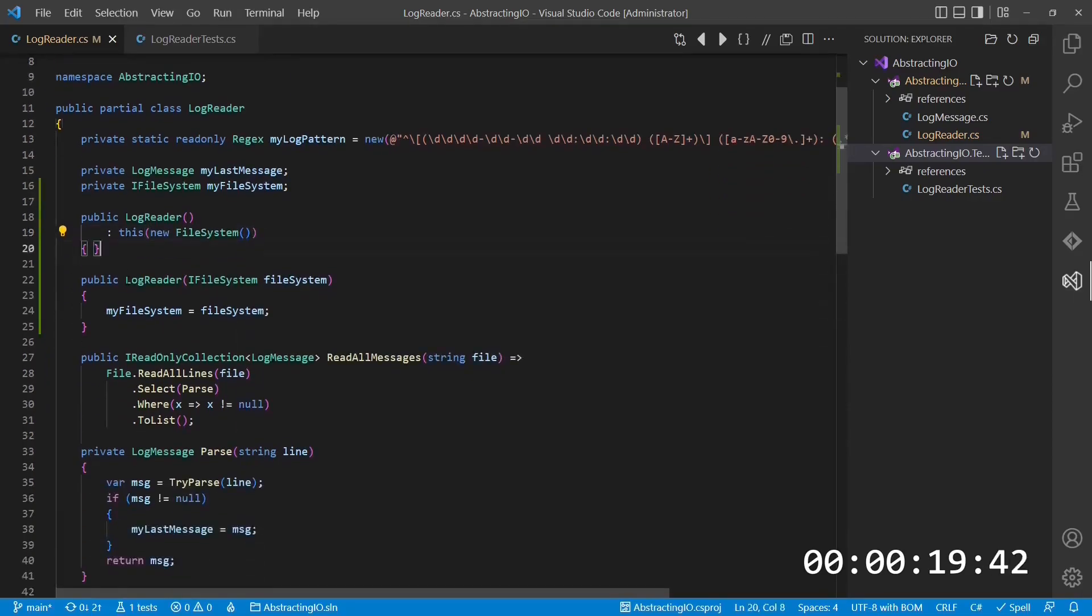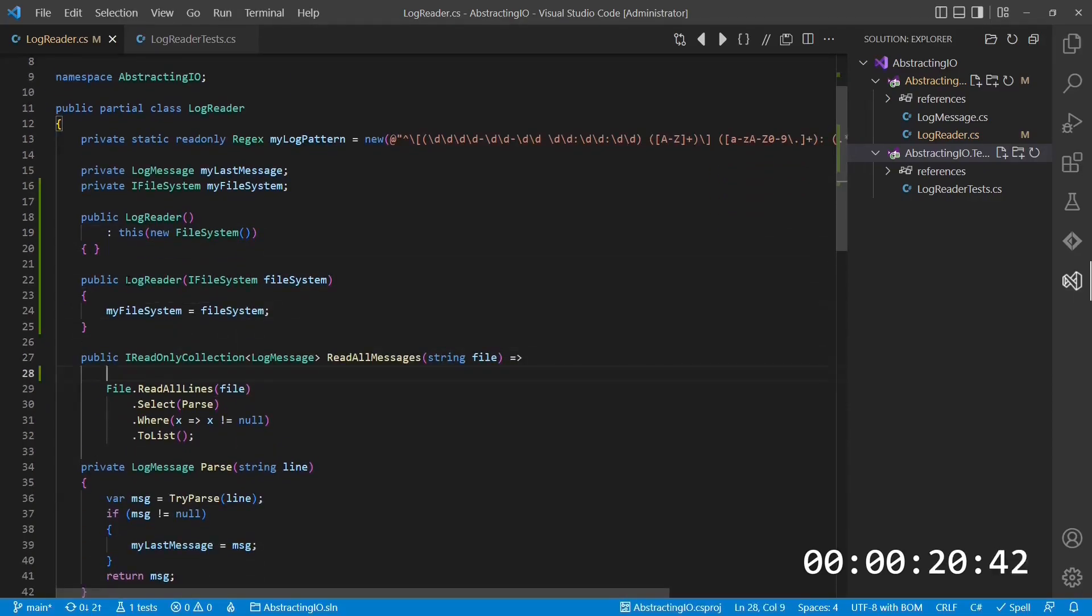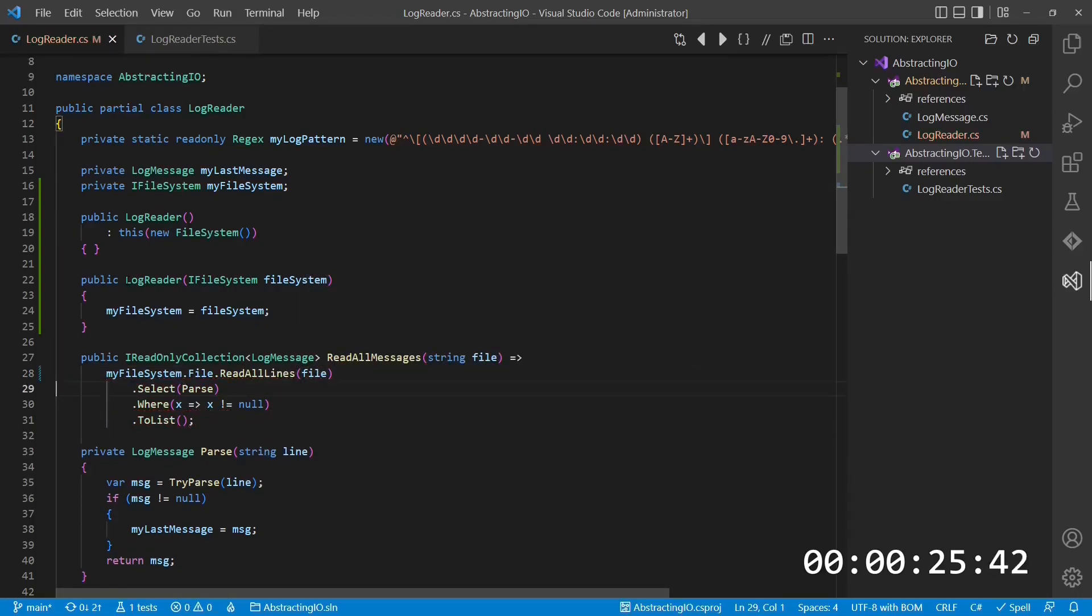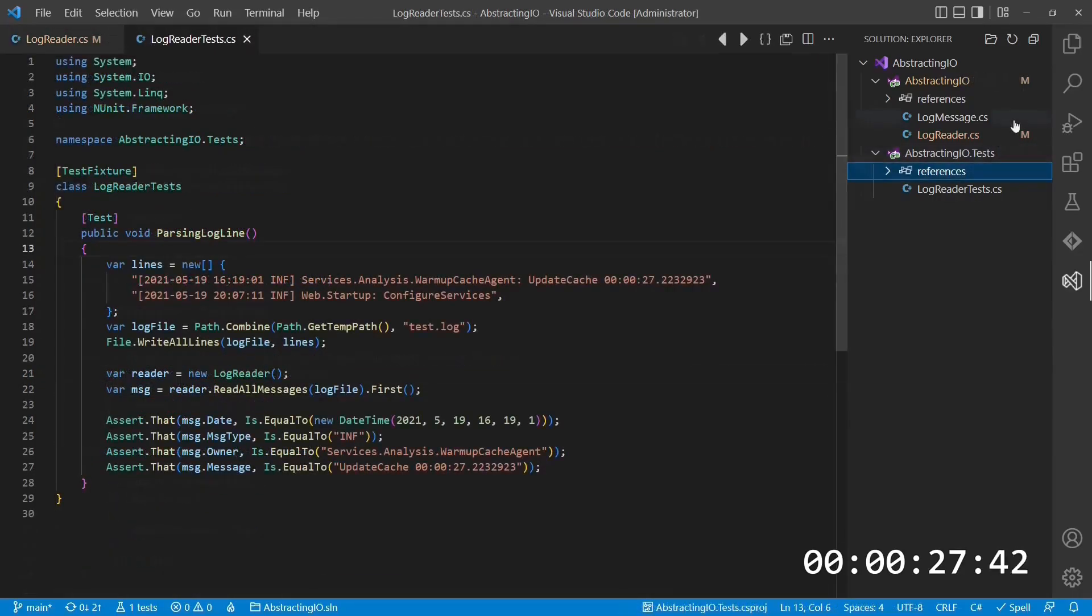Finally, we change the implementation of readAllMessages, such that we use the filesystem object instead of the static file class provided by the .NET framework.